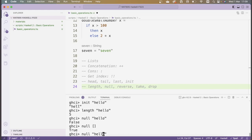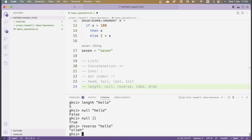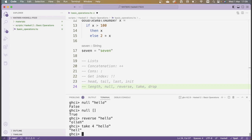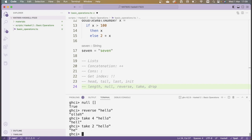Then there's another function whose name is self-explanatory, which is reverse — this just reverses the order of the list. And finally, we have the take and drop functions. Take has two arguments: the first needs to be an integer and the second a list. So take 4 'hello' is 'hell' — it takes the first four elements of the list and drops the rest. For example, take 2 'hello' would just be 'he'.